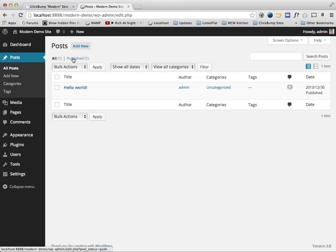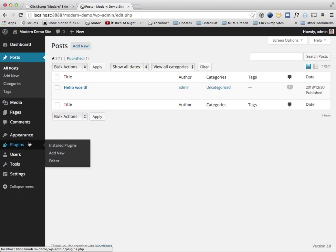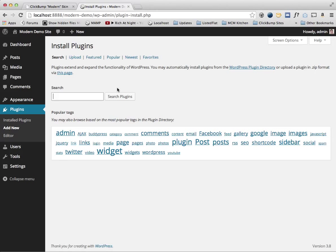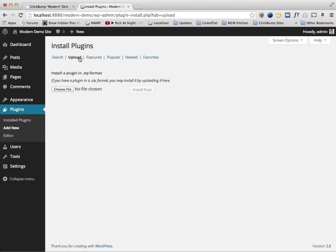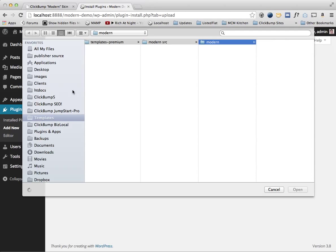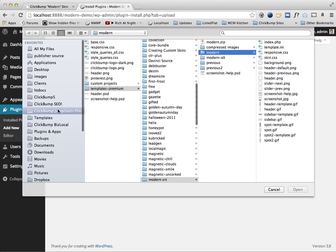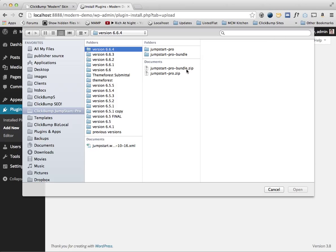The first thing we're going to do is go into the plugins manager and install the JumpStart Pro software to get this site pre-populated like we want it. So I'm going to click upload and choose file, and I'll go to my JumpStart Pro folder and upload the latest version.